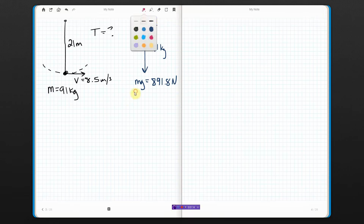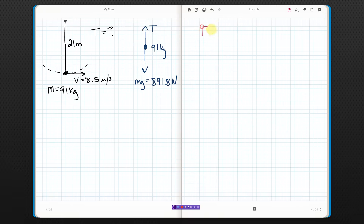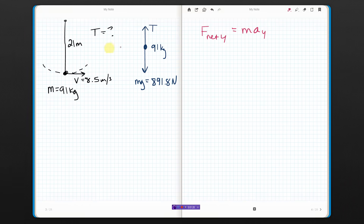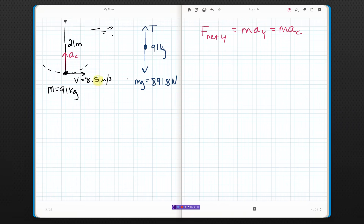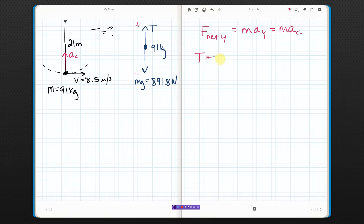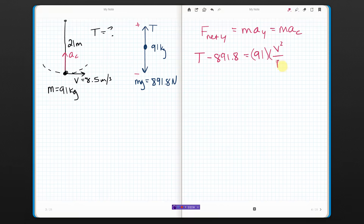Next up is Newton's second law, as you guys well know by now. F-net in the y direction is going to be equal to ma in the y direction. And in this case, because he's traveling a circle and the center of the circle is up that way, he has centripetal acceleration that is upward. So the acceleration in the y direction is the centripetal acceleration, and it's up, so positive. Forces acting in the y direction: T is up, minus mg is down, equals mass times AC, which is V squared over R.